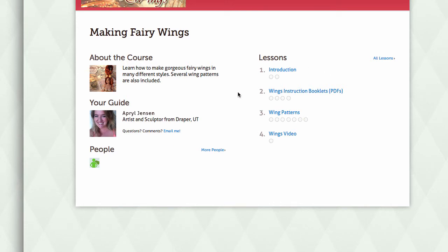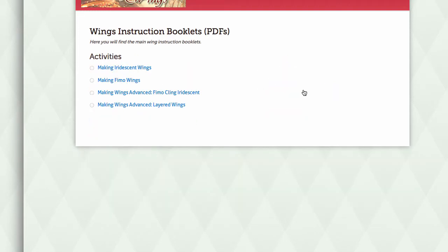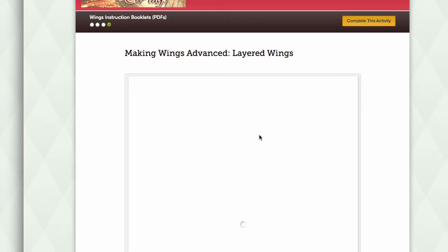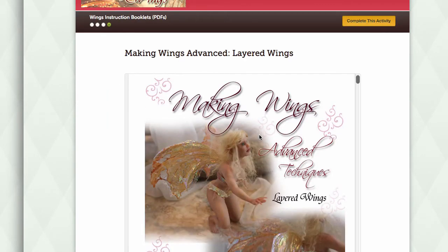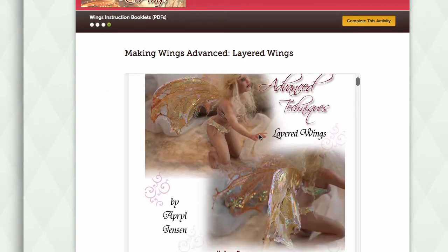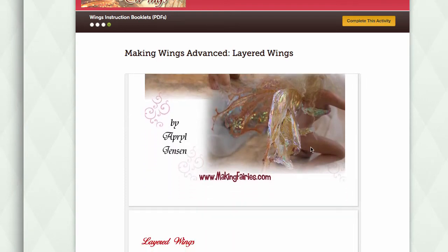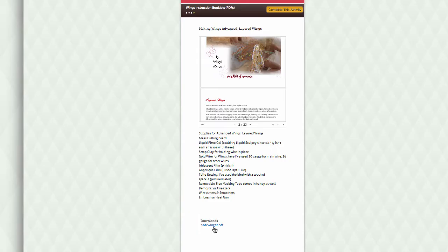Click on the links to access your course materials. If you want to see the layered wings instruction, just click on this link, and then the PDF booklet will be displayed. You can also download this booklet using the link at the bottom of the page.